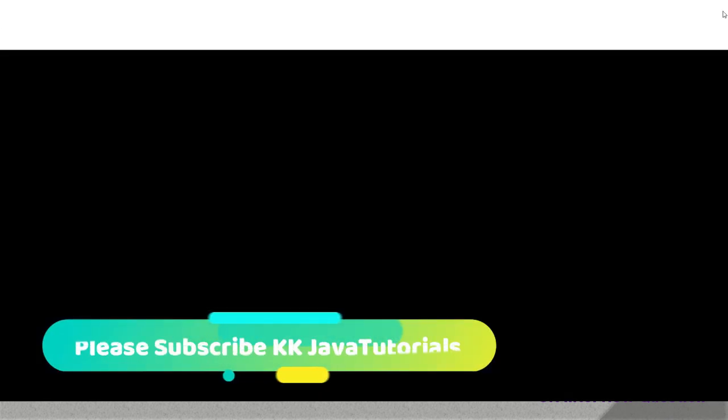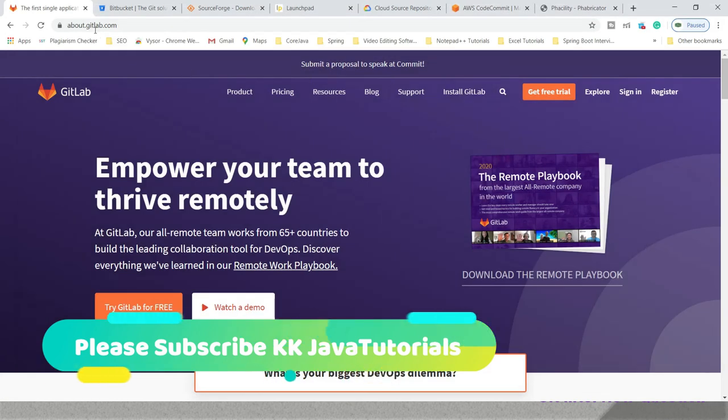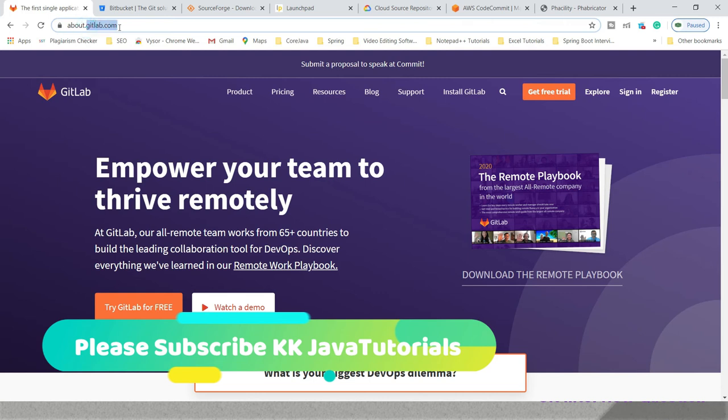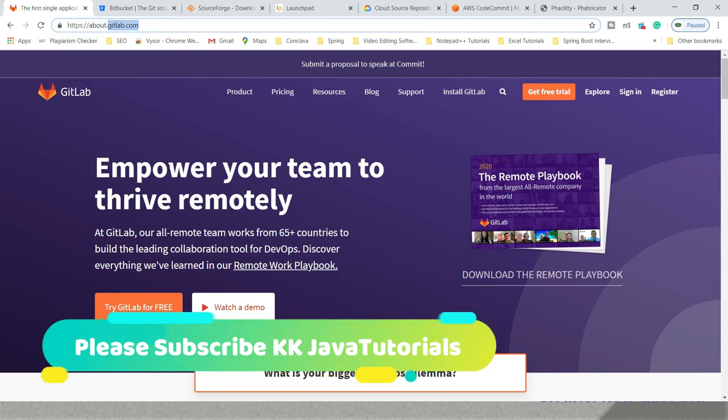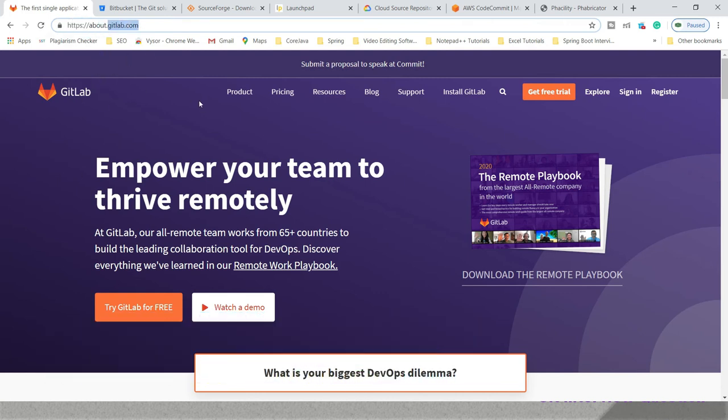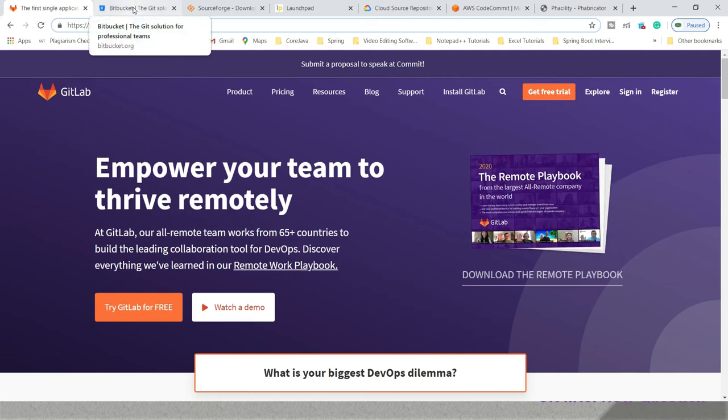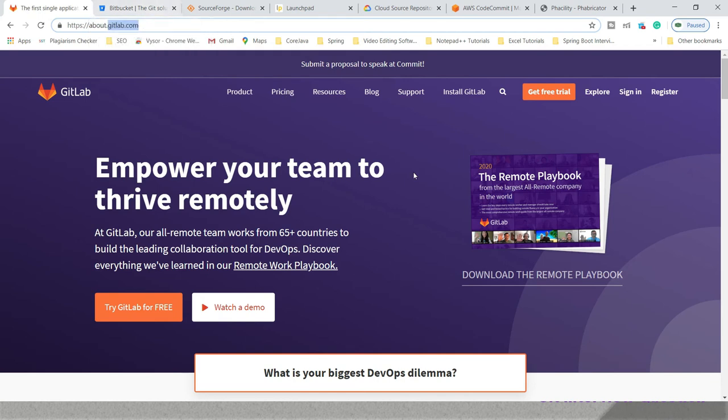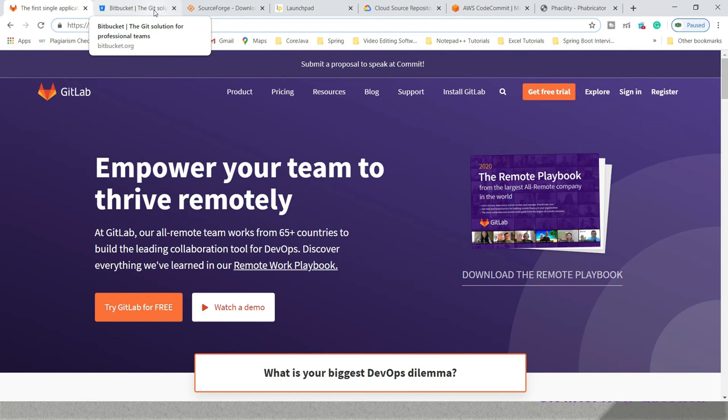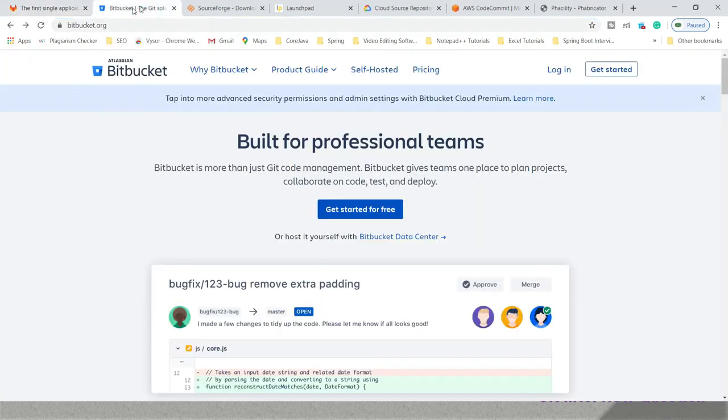When we talk about GitLab, this is the home page for GitLab. If you want to use GitLab, you can click on get free trial and start. You have to create your account and then you can start using GitLab. This is also a very good hosting service provided by GitLab.